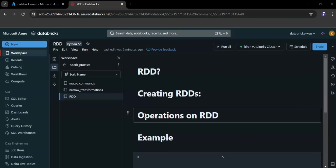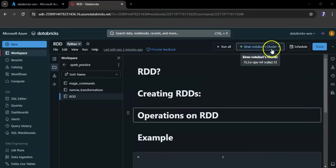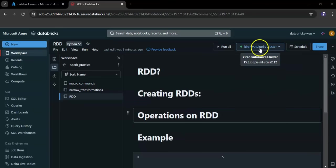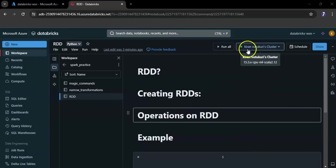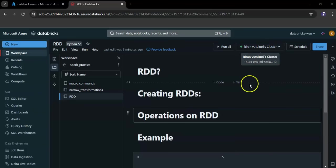Let me create an RDD. Before that you have to make sure that your cluster is up and running. Here you can see my cluster is up and running.